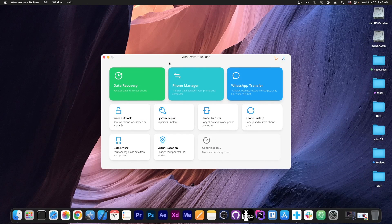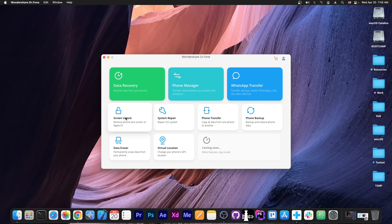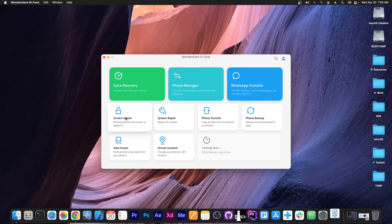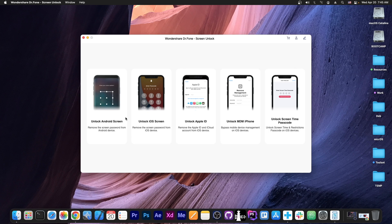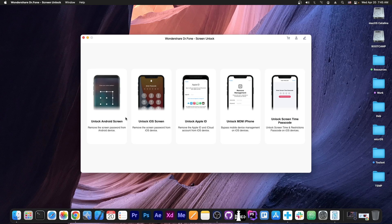So after you install it on Windows or macOS, you press here on screen unlock. This is the component that you need for iCloud bypass. And yes, I know what you're thinking, iCloud bypass can indeed be used for stolen devices. I definitely do not condone that, so please don't use this information for nefarious reasons.